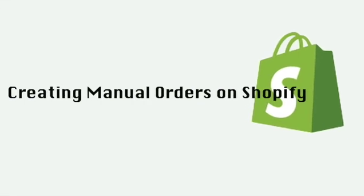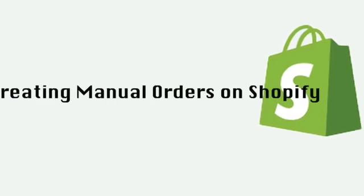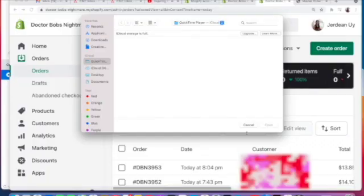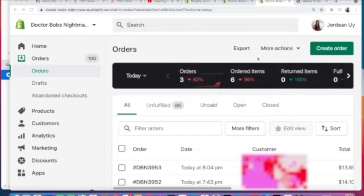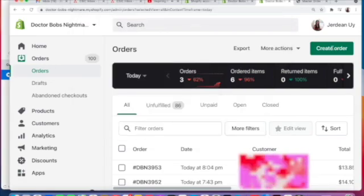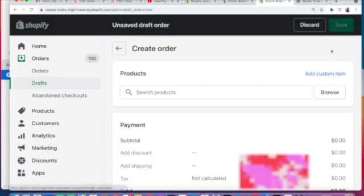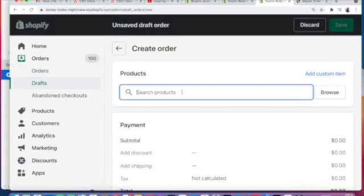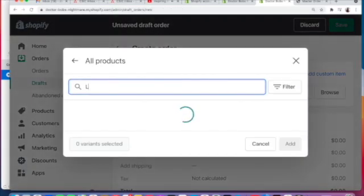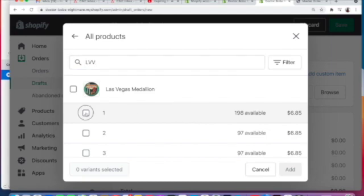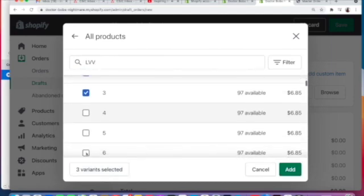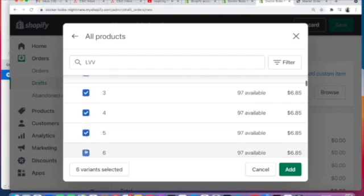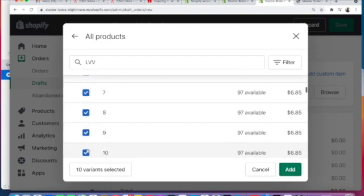To show you how to create manual orders on Shopify, first you need to log in to your Shopify account, then click on Order, Create Order. There you'll find the products using Browse. Click on the product you want.